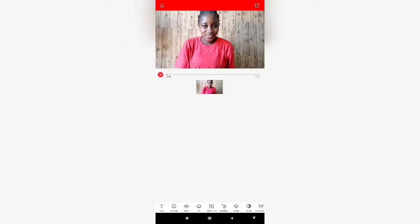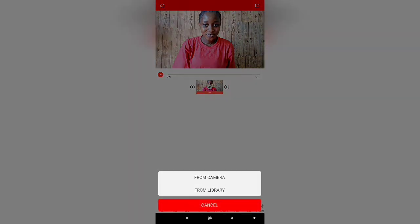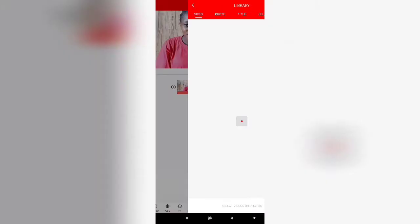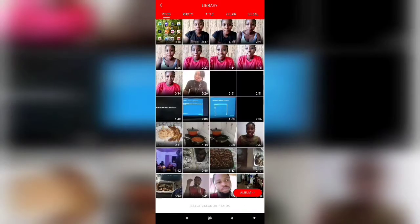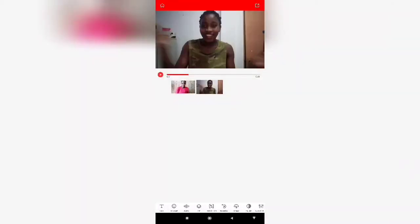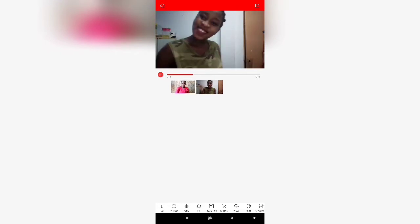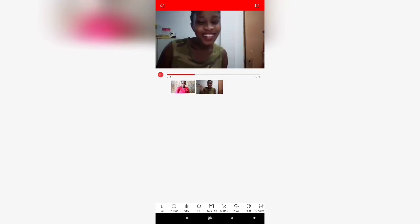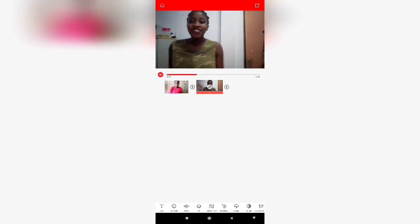Then you go back to the normal page. If you want to add another clip, click on the plus and look for another video you want to add. Click on the red again to confirm.